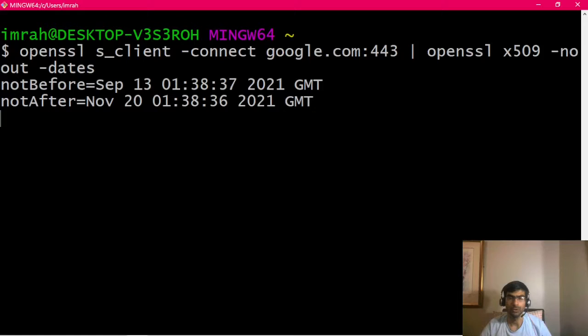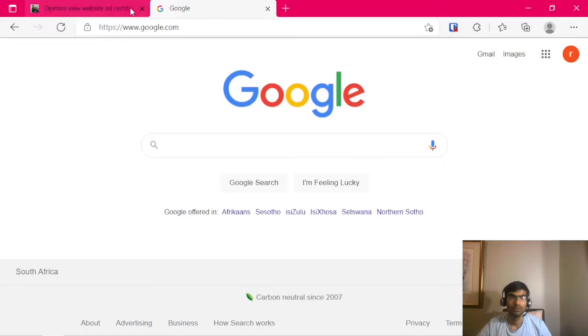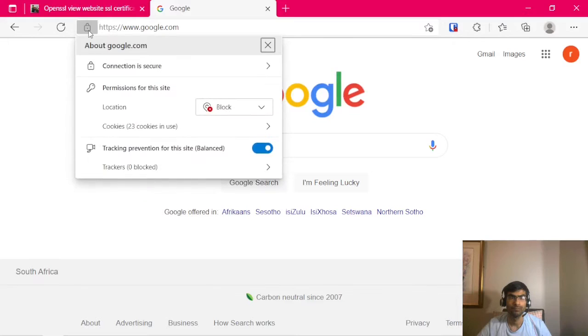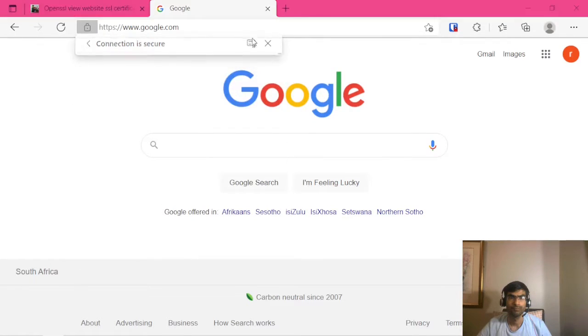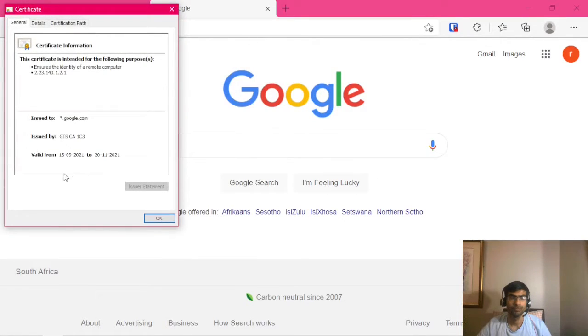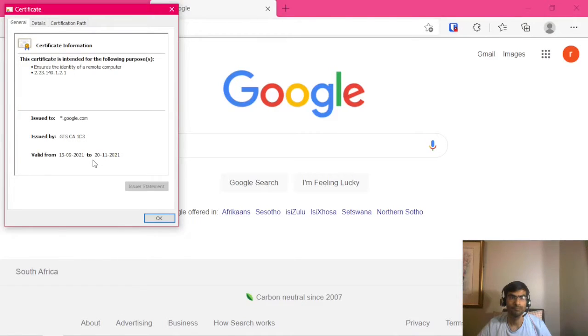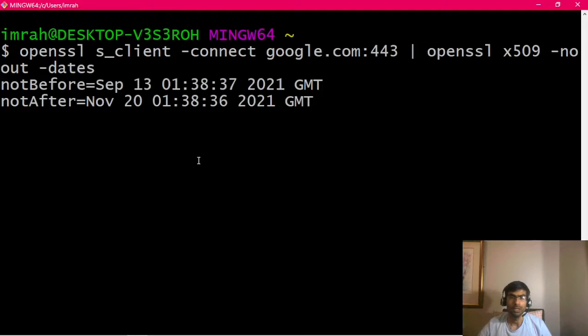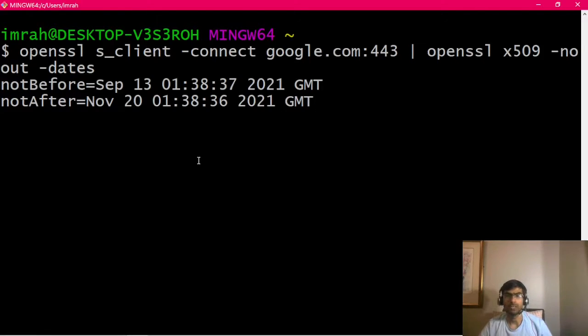We can verify the same by actually going to the website google.com and looking at the certificate. So, September 13, 2021 to November 20, 2021.